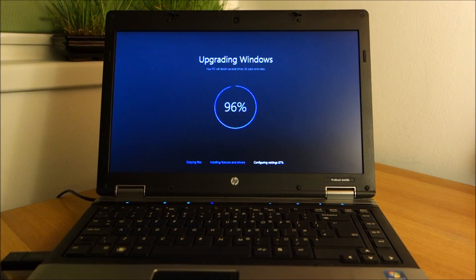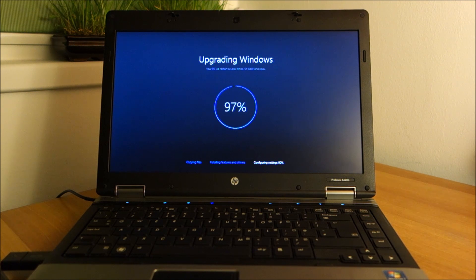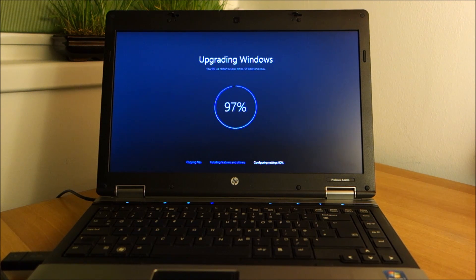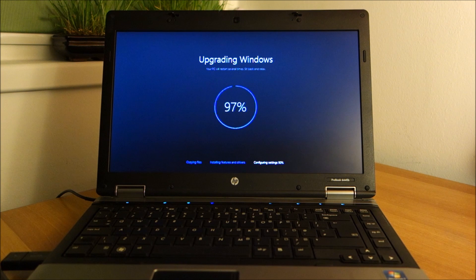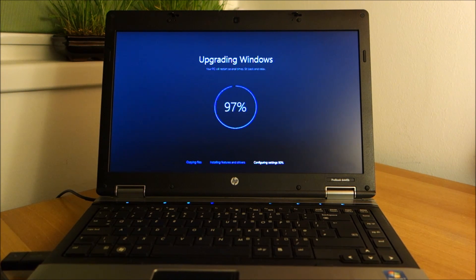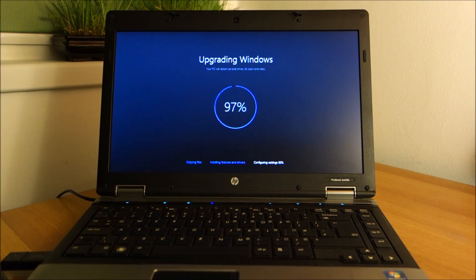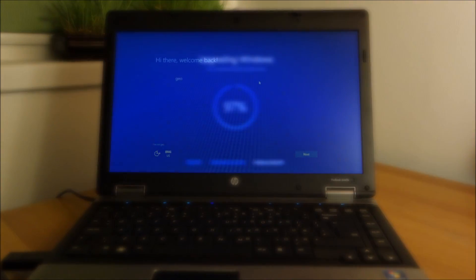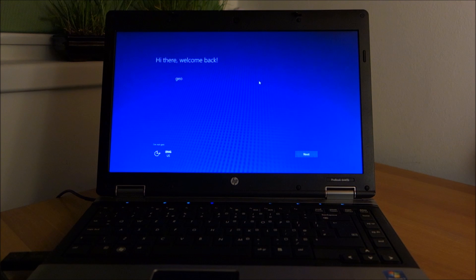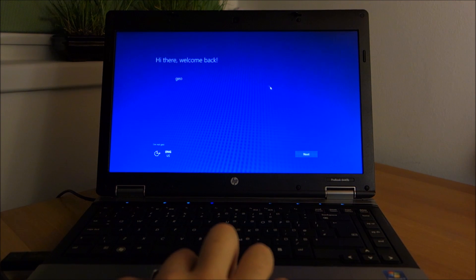We are really close to the end at this point. And hopefully in two or three minutes maximum five, this will be done. Okay, finished.